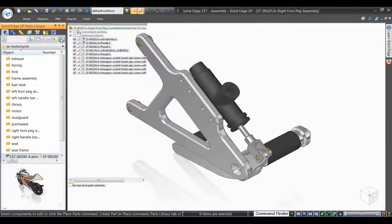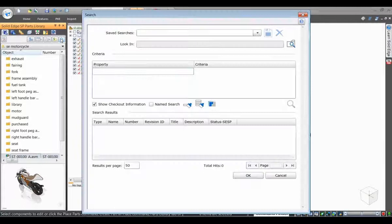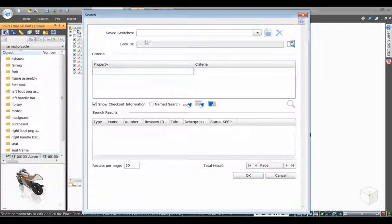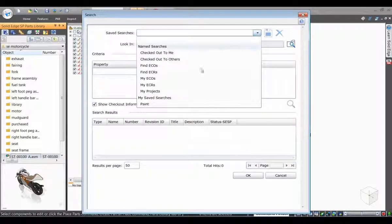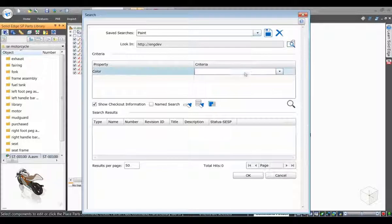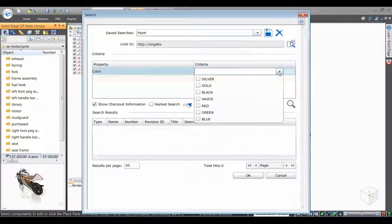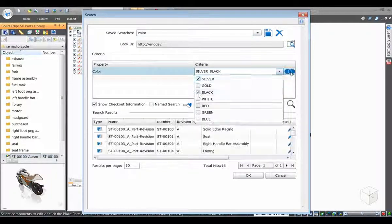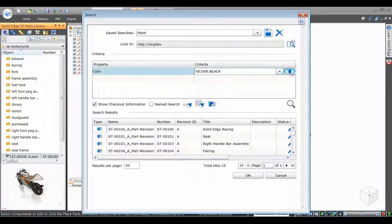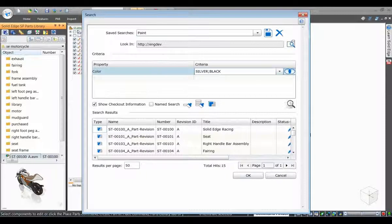We now access the Solid Edge SP search interface and show how we can search on list of values type attribute data. In this example, we search for all parts in the database that are available in both silver and black colors.